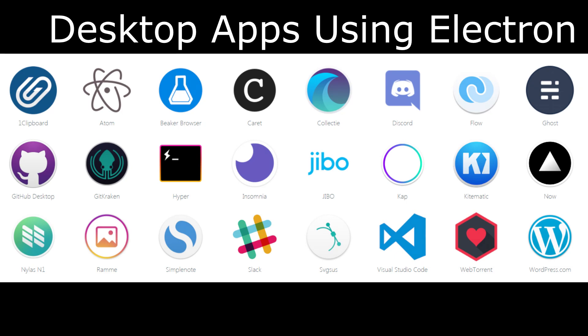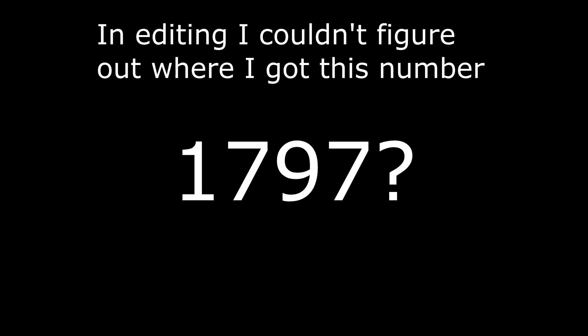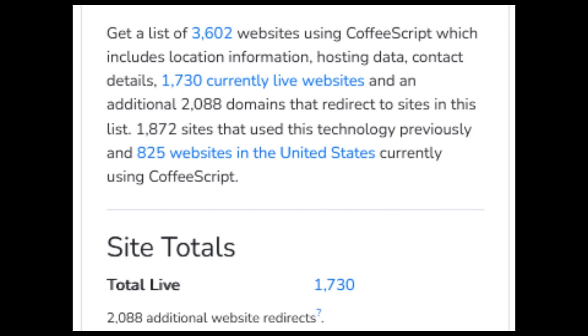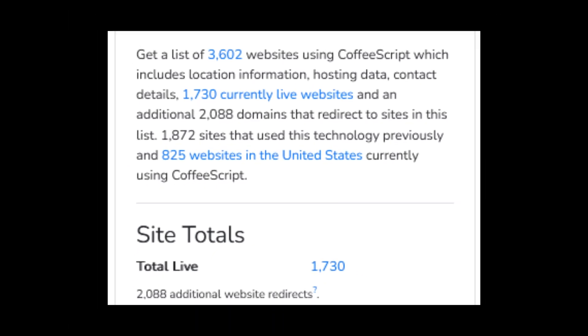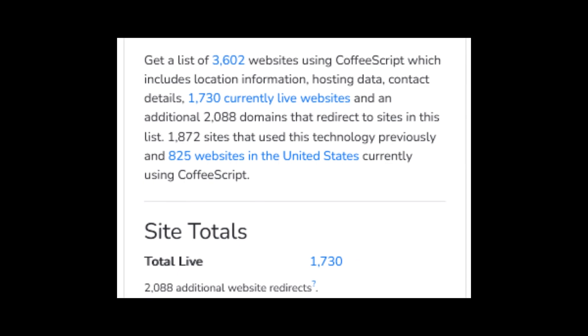At CoffeeScript's peak, it was reported to have been used on 1,797 different sites — a relatively small number by today's standards, and arguably even at the time, but still remarkably notable. Even JavaScript's founder himself, Brendan Eich, said that CoffeeScript had a significant impact on his thoughts about the future of JavaScript.